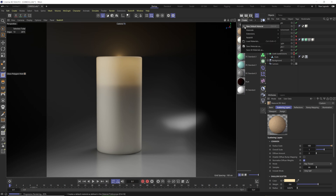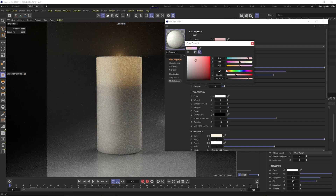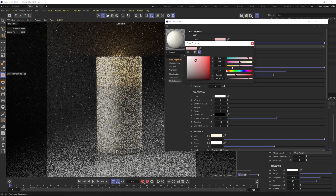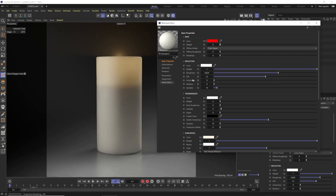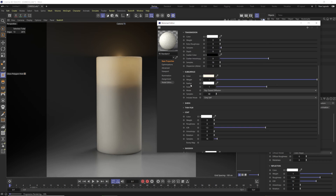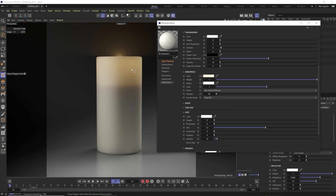Inside our material, the base color doesn't matter — once you enable the SSS weight up to one, the base color is not going to affect the color of your object. Everything you need to control will be your roughness in the reflection settings, and then these subsurface settings down here. The color is being driven here — we have a slightly yellow color for this candle wax look, because the orange light is going to pour through and create this nice look.